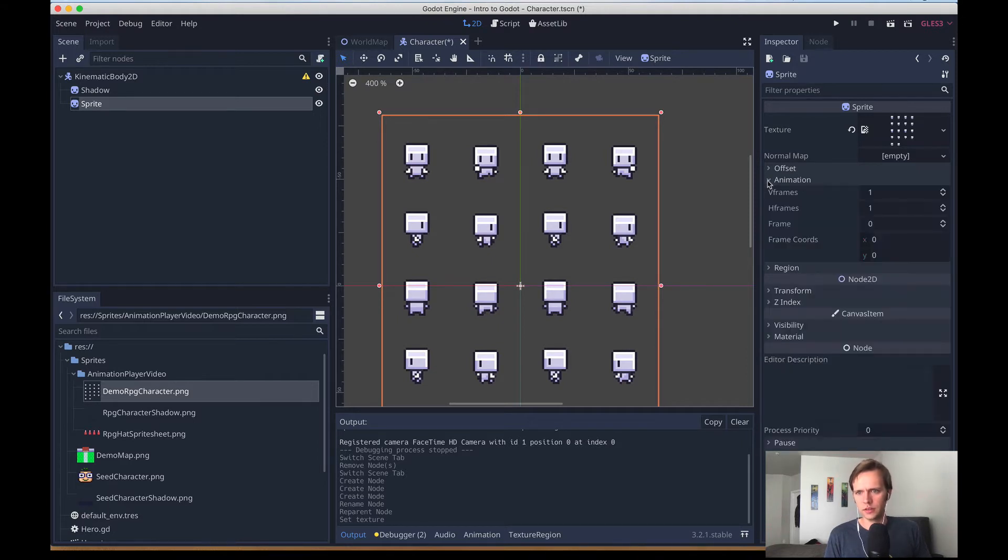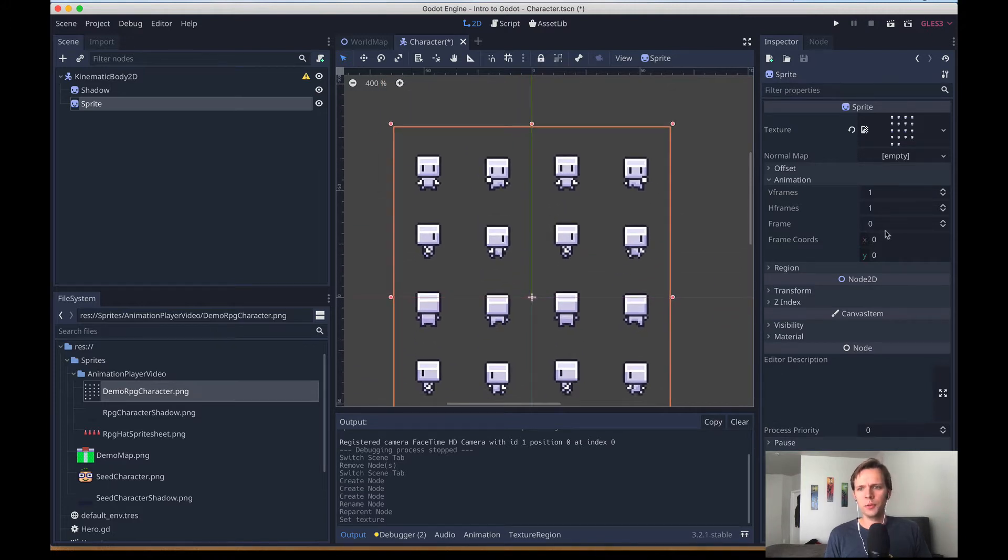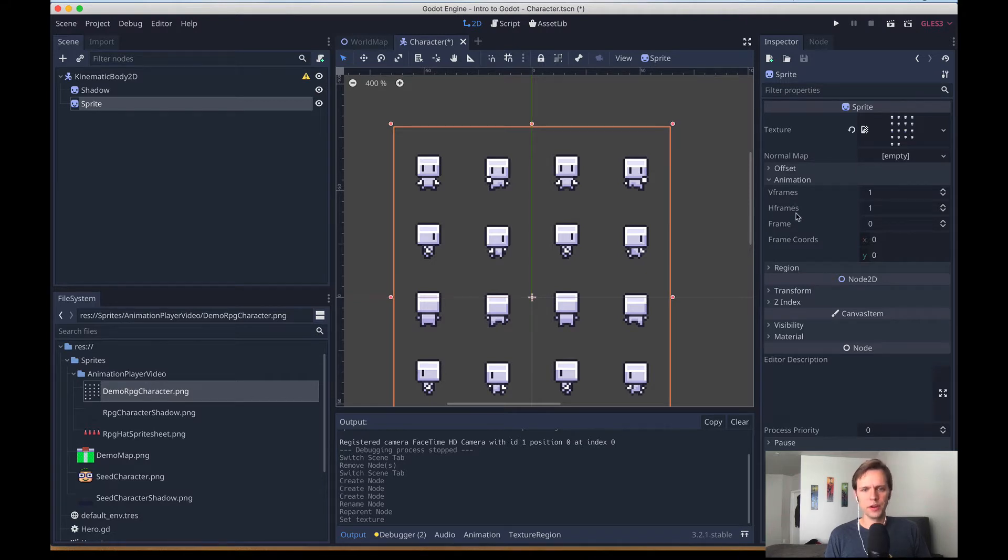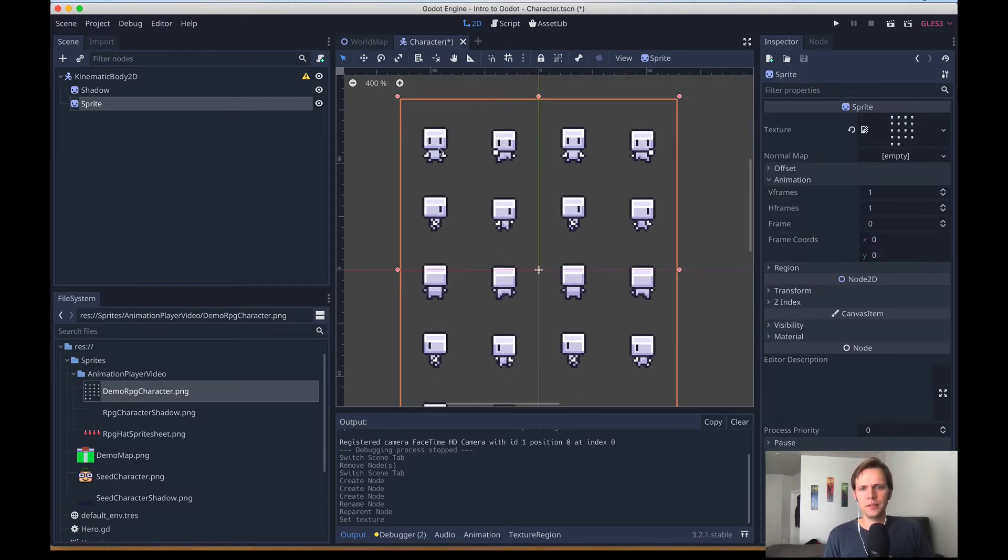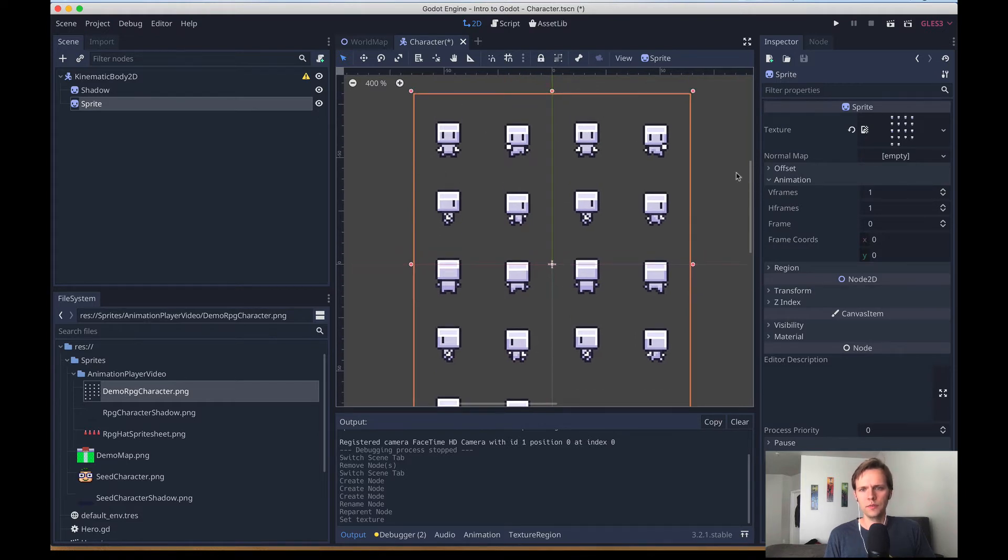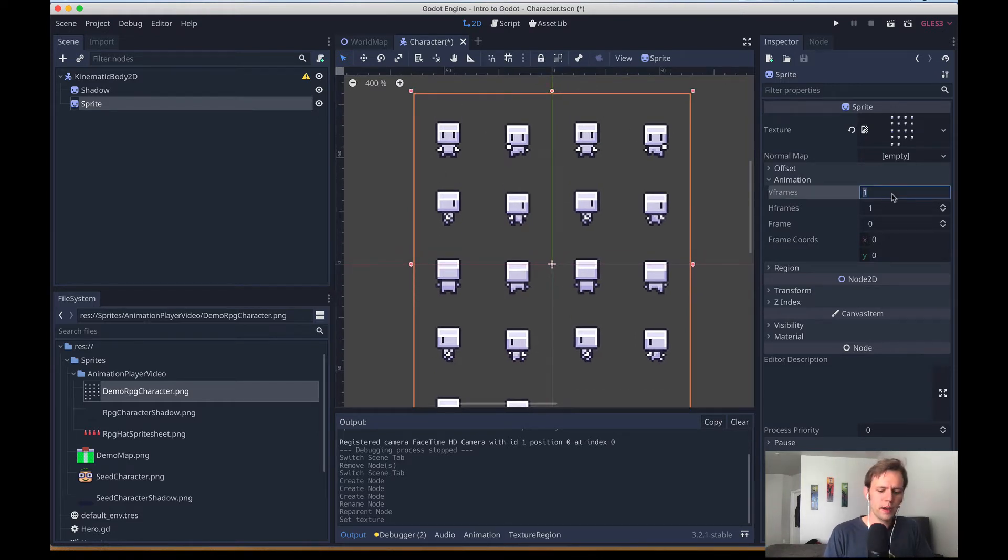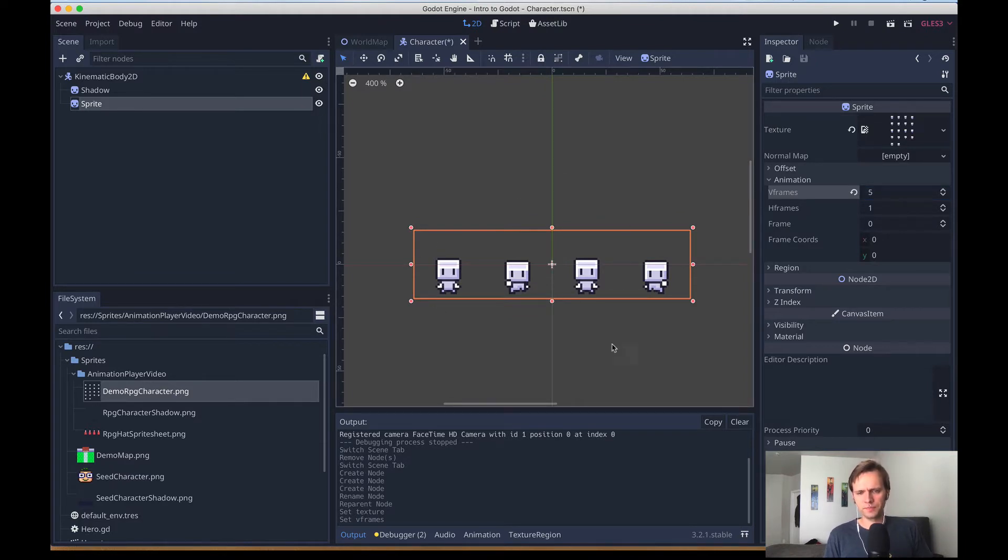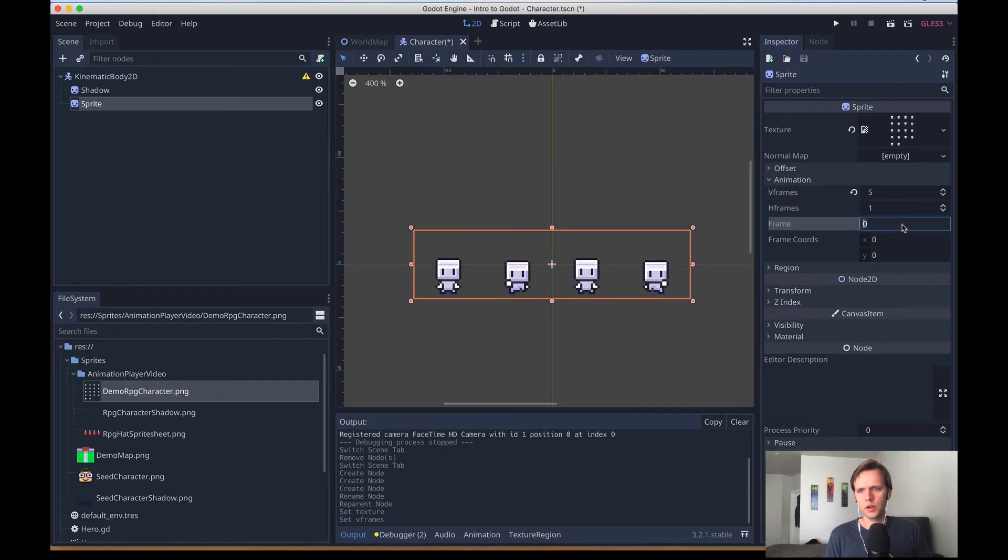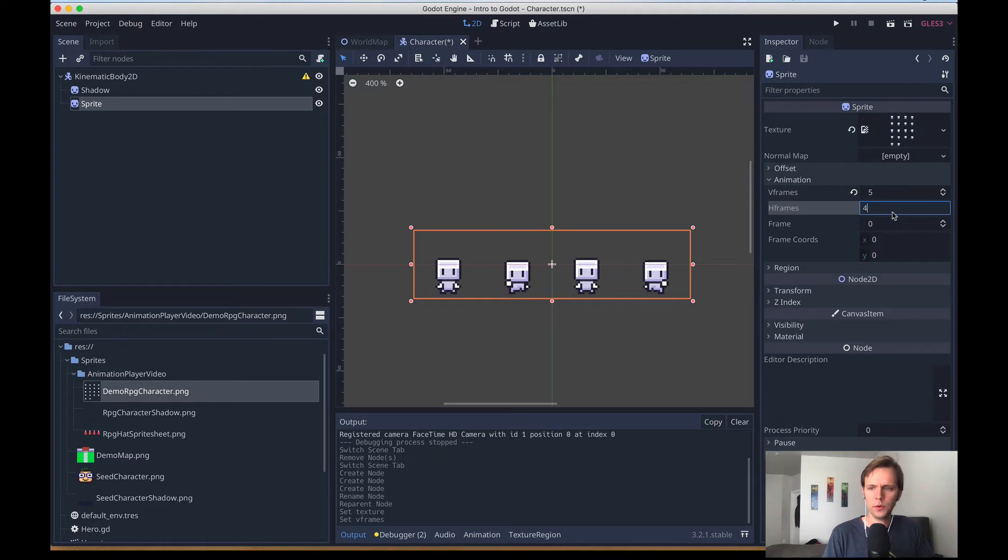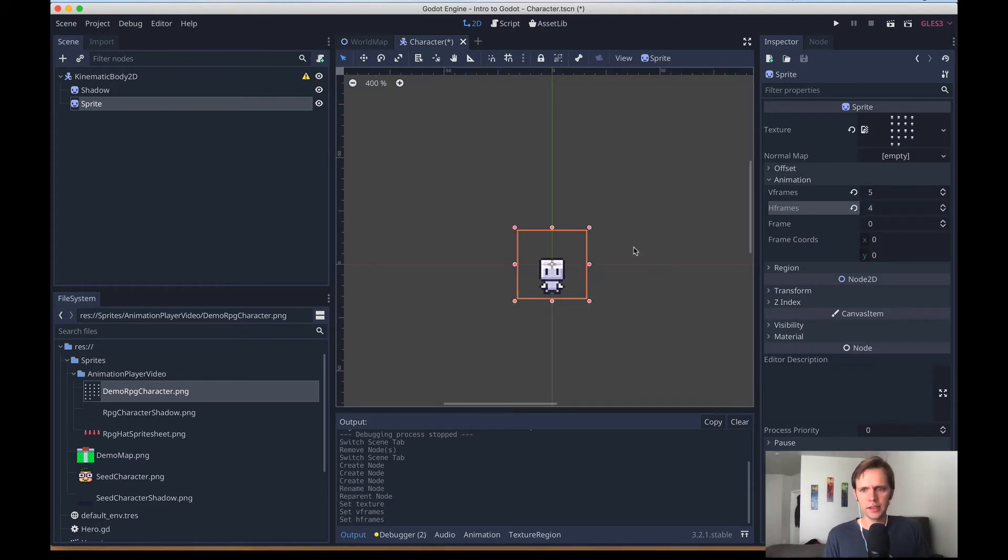By default Godot doesn't know that we're dealing with a sprite sheet, so what we need to do is configure our sprite. There's an animation spindly thing, and we need to tell Godot how big this asset is by rows and columns, or V frames and H frames, like vertical and horizontal. This asset has five rows going across, so vertically we're going to pop in five. You'll see that Godot already starts cropping this thing for us. Then each row is four frames across, so in H frames we'll hit four.